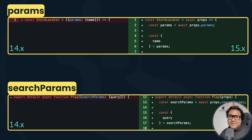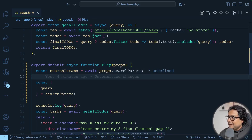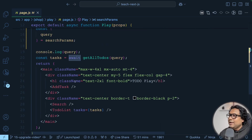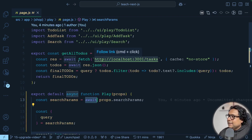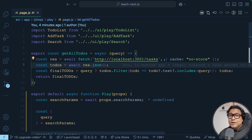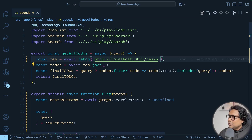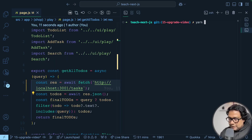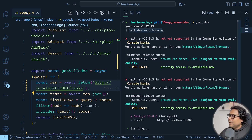This change has already been done by code mod for you, but you have to know what changed and why. Similarly for the search params — the search params are also with await, and we can destructure further to get the query back. This has also been taken care of automatically. Now I'm going to delete the cache no-store — it is no longer required because with Next.js 15 none of these fetch calls are cached by default. Let's run the server locally with yarn dev.